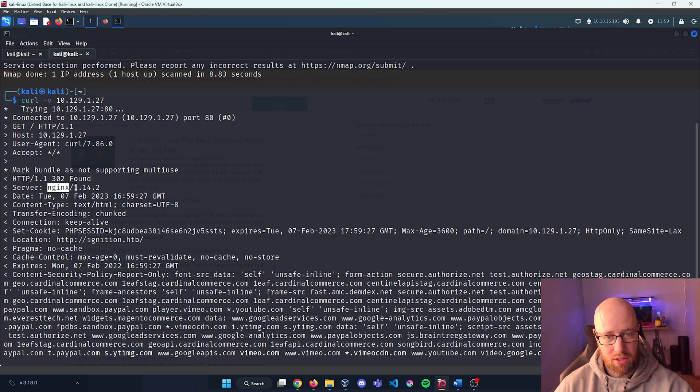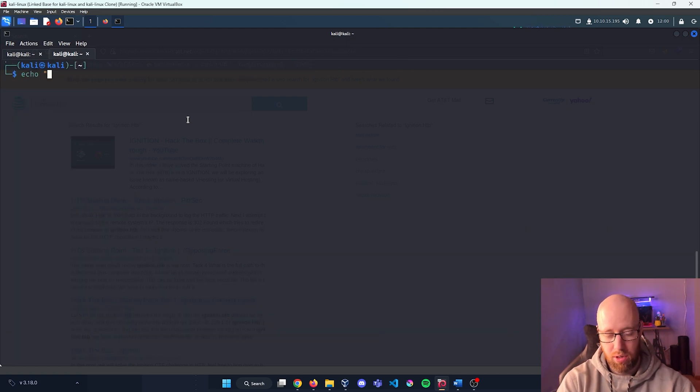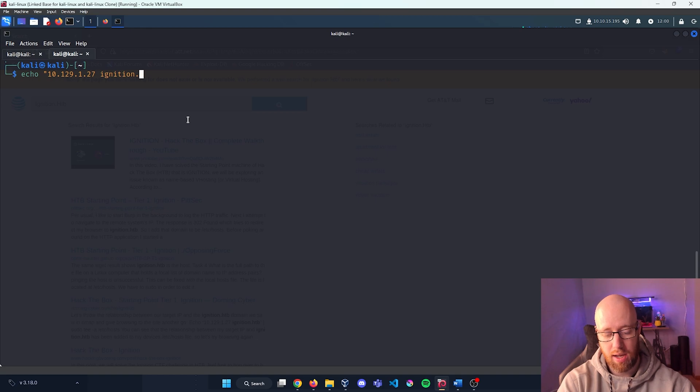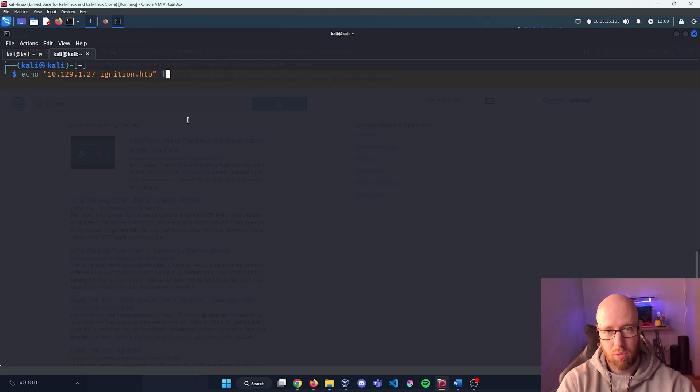Paste that in, and we can see right here that it was able to find that page and it does give us that specific server. We can run echo, put in quotations our IP address and then what it resolved to being ignition.hackthebox.